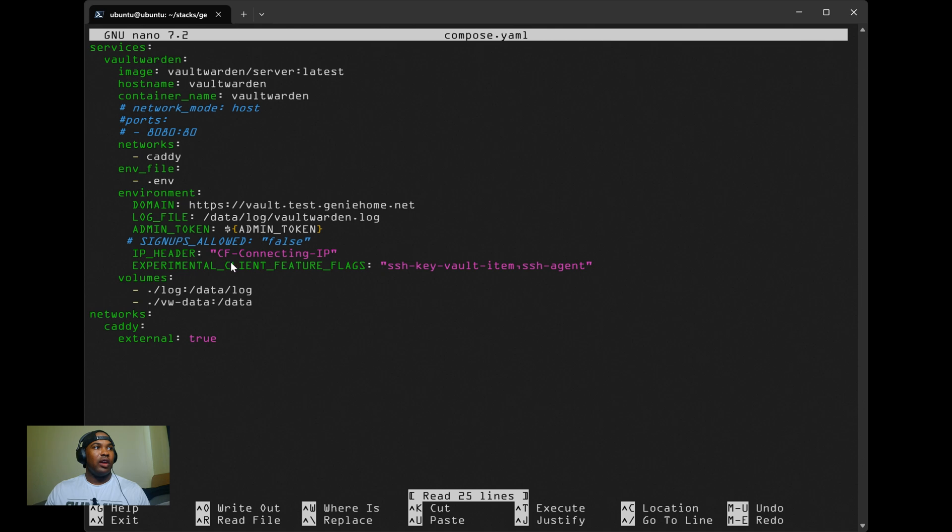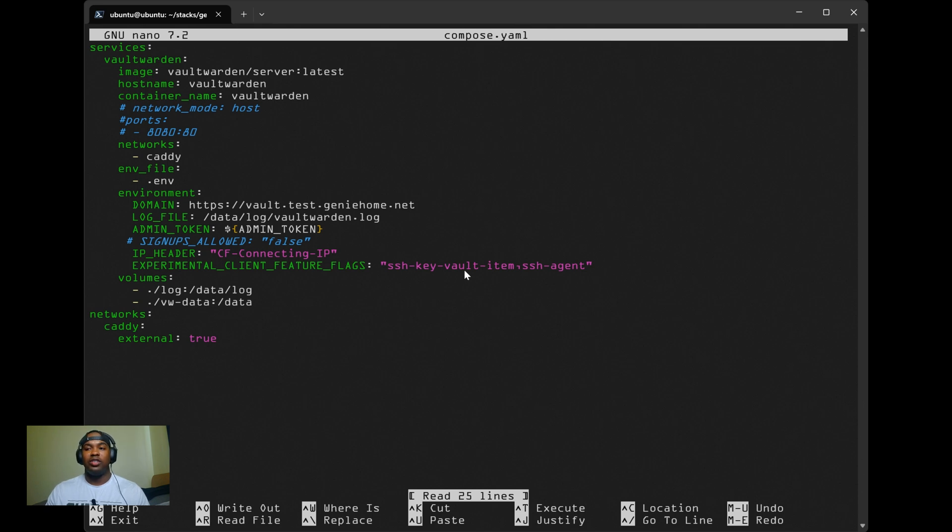Then you have the experimental client features flag. This is for enabling the SSH agent feature, which I'll be covering later on in the video.